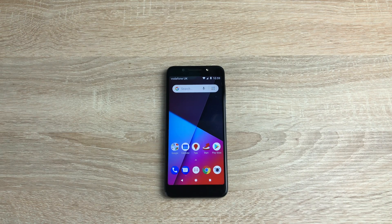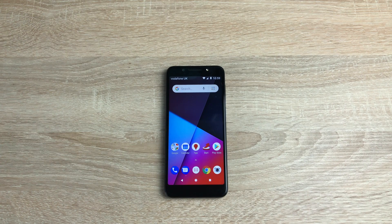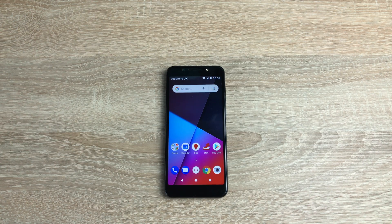Hi everyone, I'm Ricky from Tech Talk. Today is my personal video that I really like to do on all devices I look at on the channel. So today we're taking a look at the accessibility settings on the Vodafone Smart N9 Lite.